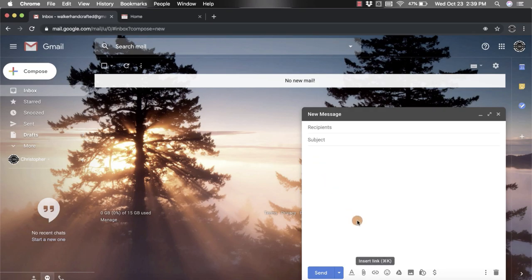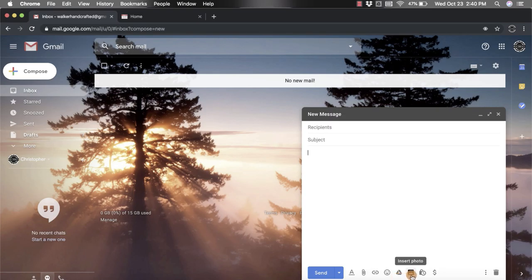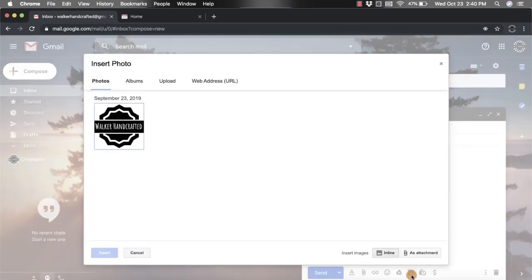and you're going to look for the one that looks like a square with the mountains. It says insert photo when you put your cursor over top of it. You're going to click on that and it's going to open up